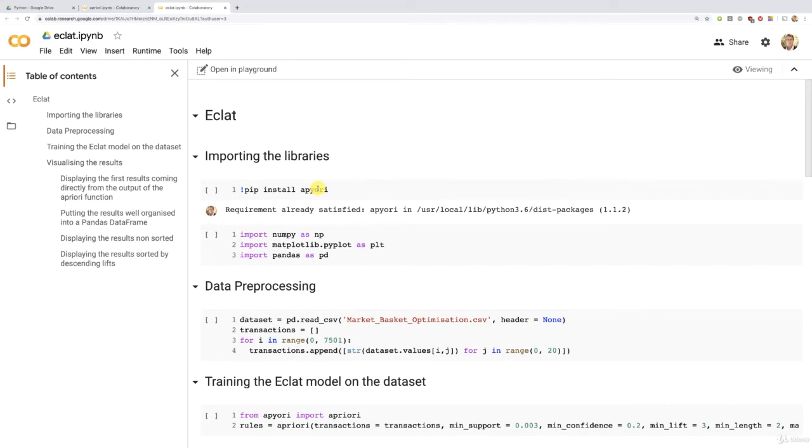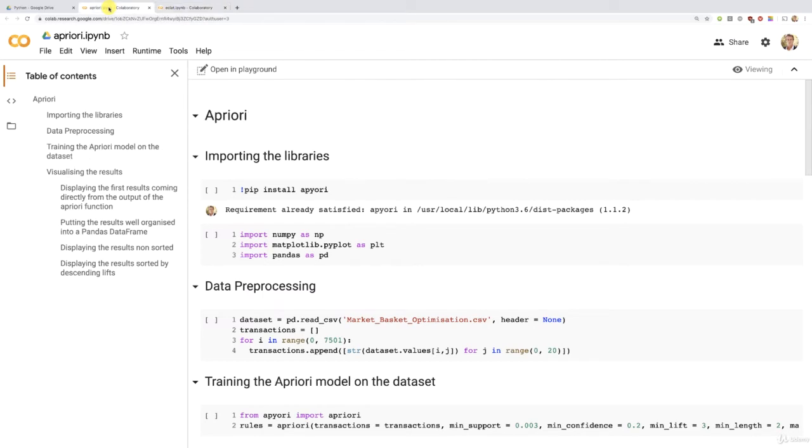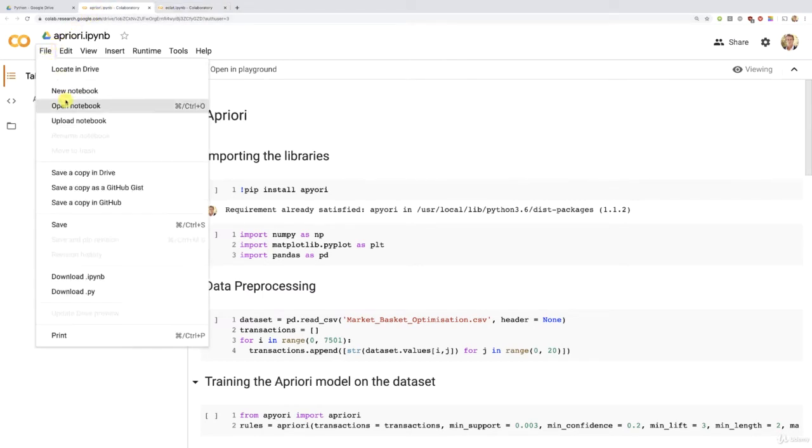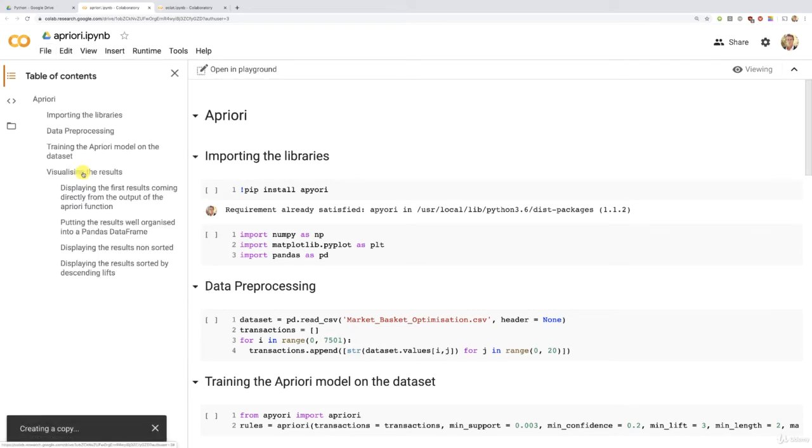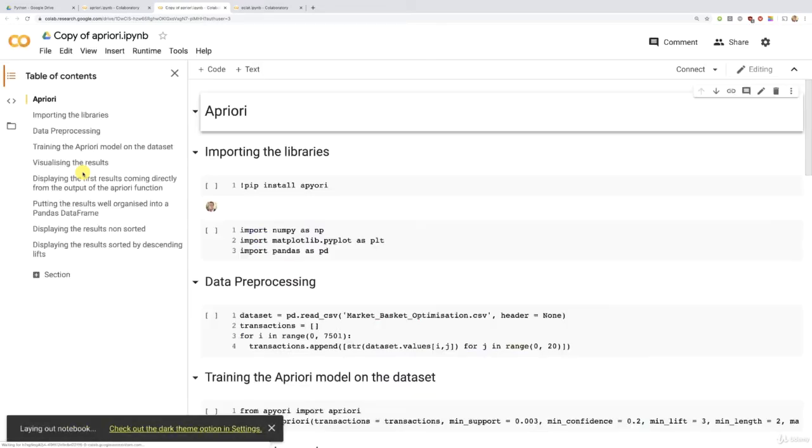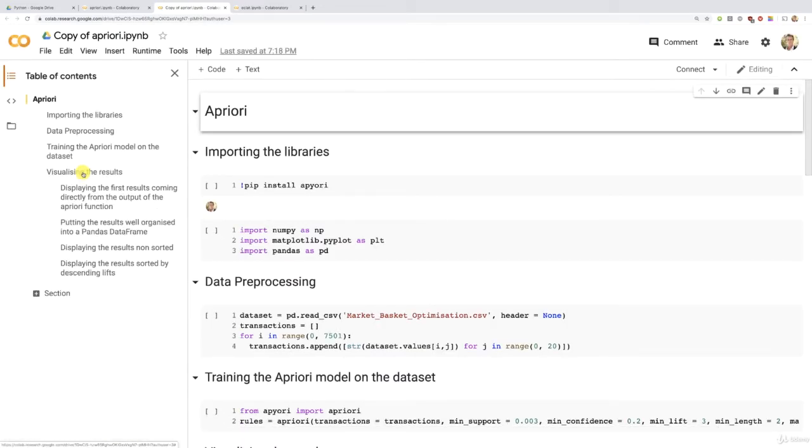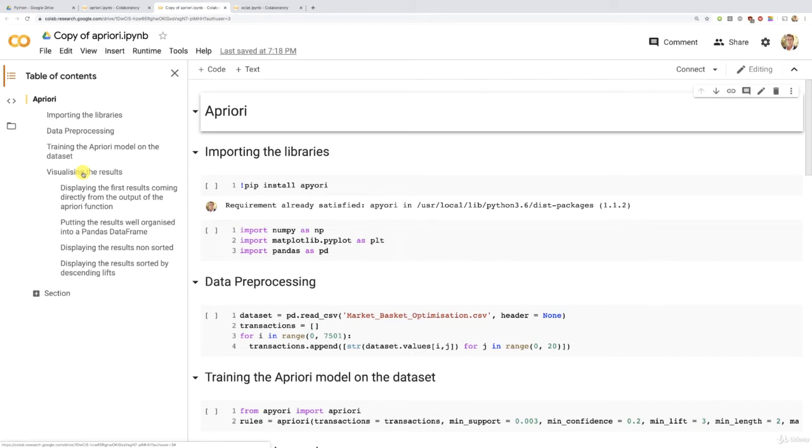So here, instead of creating a copy of this Eclat implementation, and then removing all the cells and re-implementing them from scratch, we're going to take instead our Apriori implementation. Then we're going to create a copy of this implementation by clicking here on 'save a copy in drive'. And that's where I will show you how I transformed this Apriori implementation into the Eclat implementation.